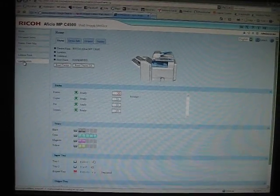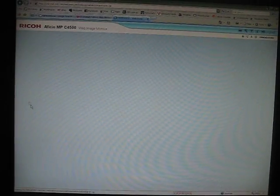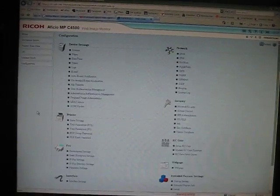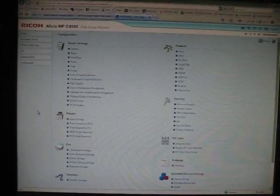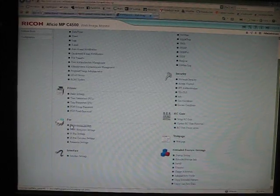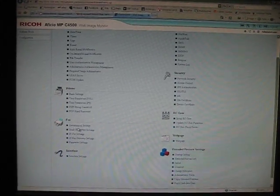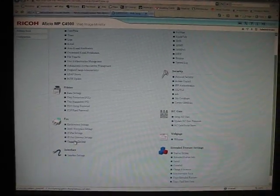From here you want to go into configuration, and then down here under fax, you want to go into parameter settings.